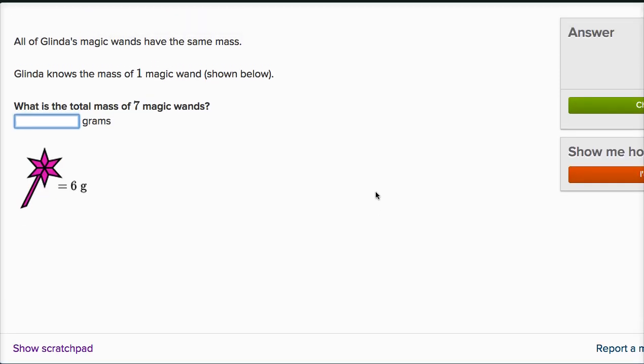All of Glinda's magic wands have the same mass. Glinda knows the mass of one magic wand. What is the total mass of seven magic wands? So it tells us the mass of one magic wand is six grams.